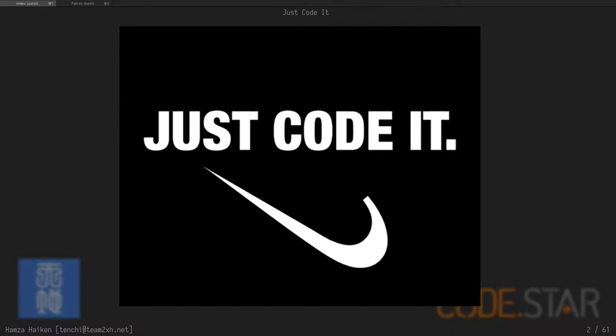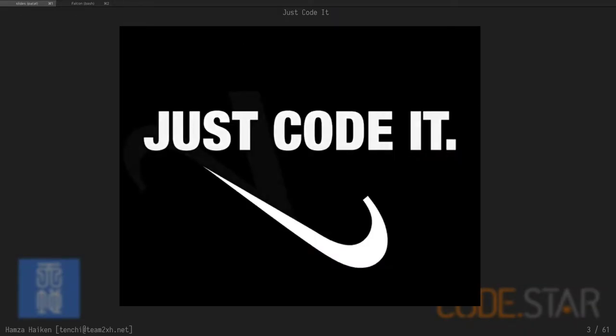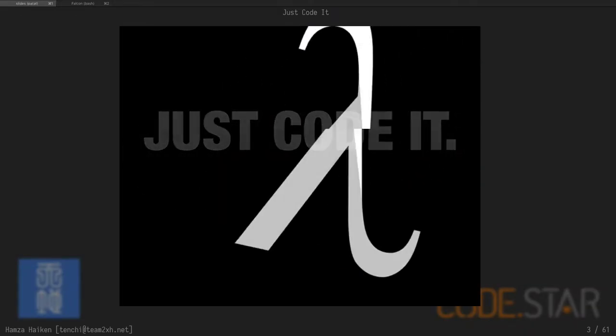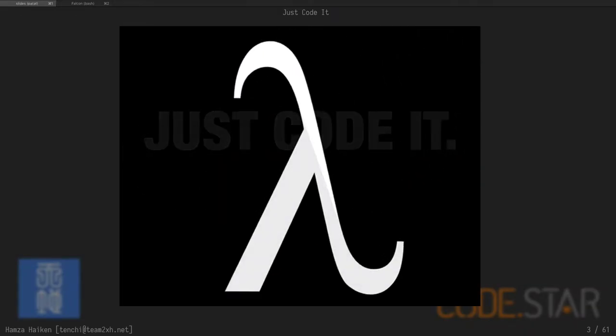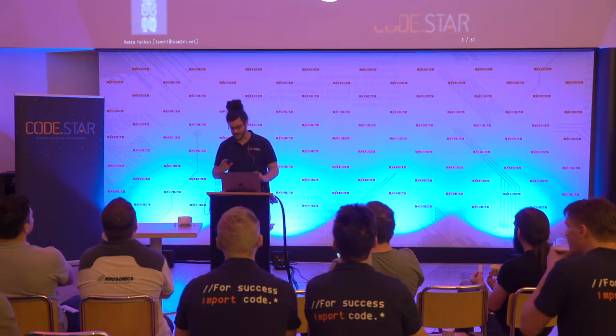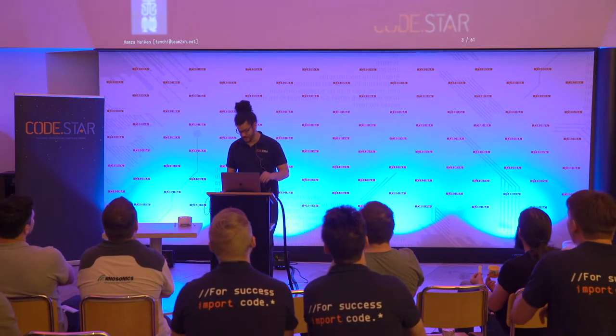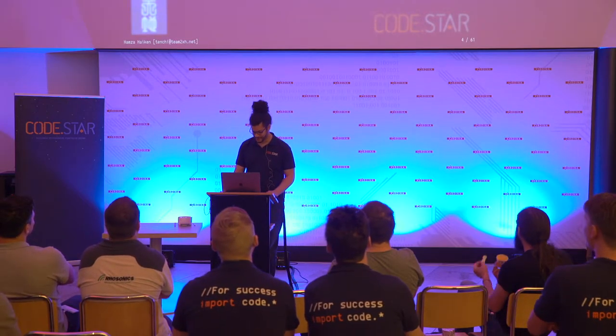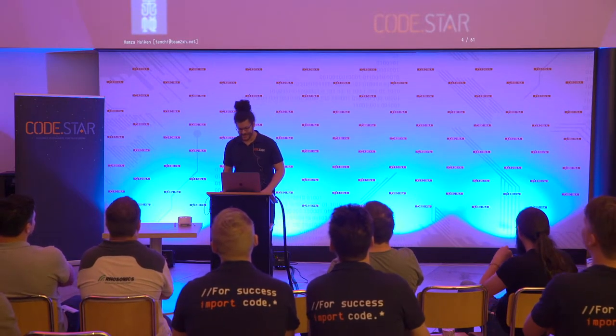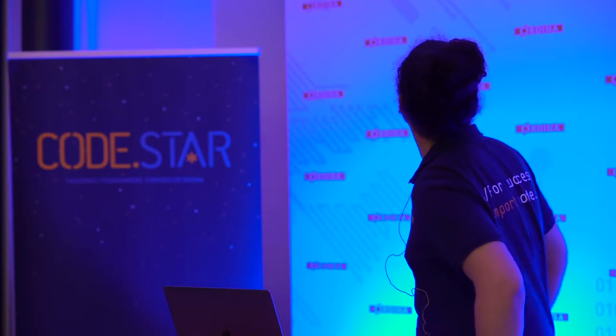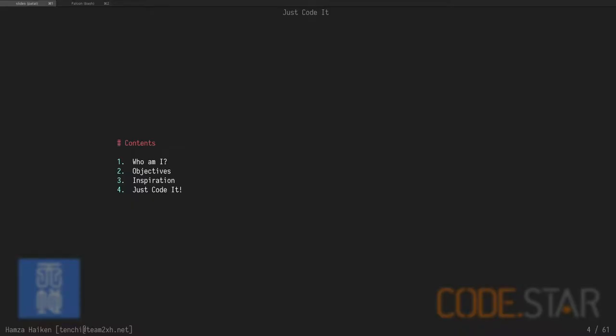So yeah, Just Code It. Maybe you think of this guy as plagiarizing, but if you look closely, it's in fact a lambda, a tale of a lambda, so it's programming related. Today, we're going to quickly introduce myself, talk about the objectives of this talk, then try and motivate you to find some coding inspiration, and then we're going to make a project together.